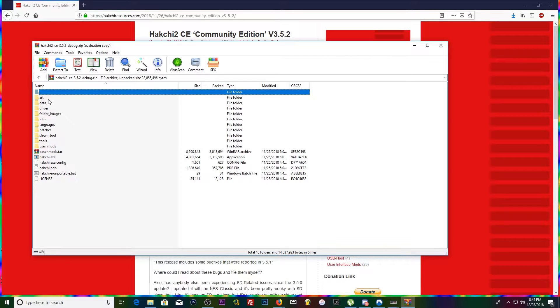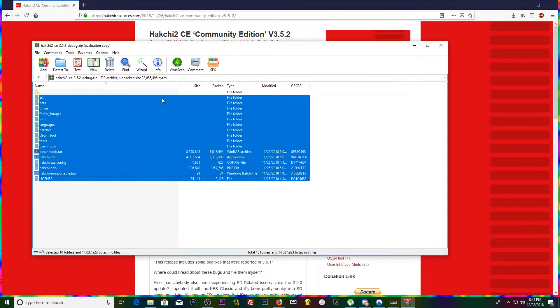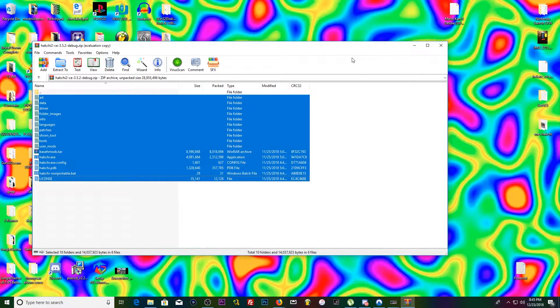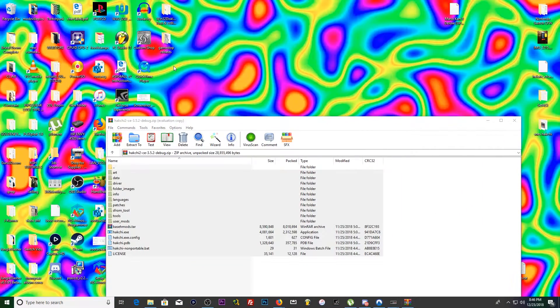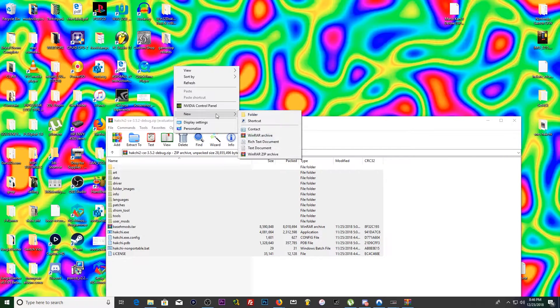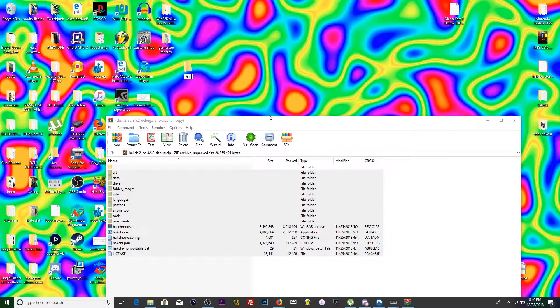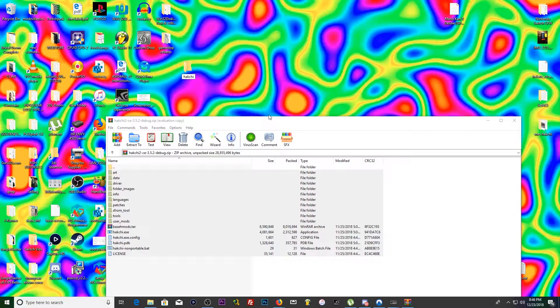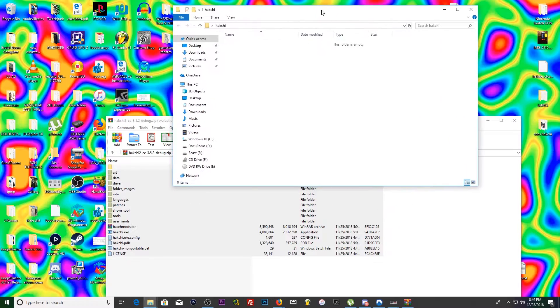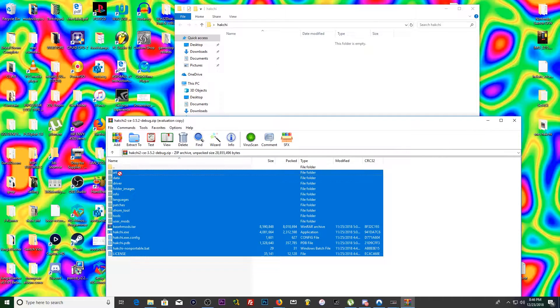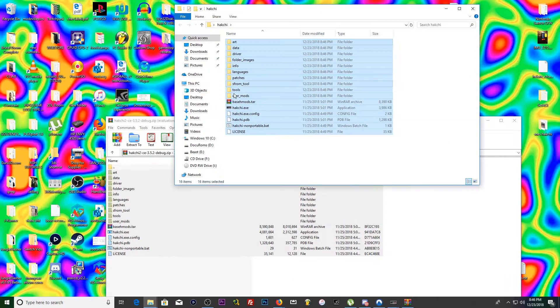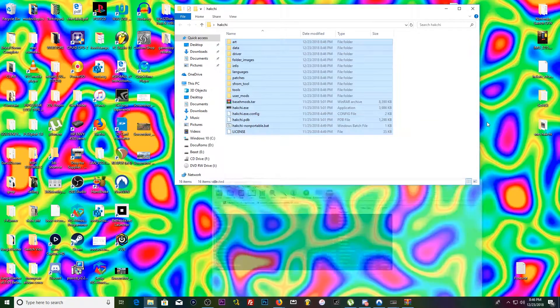Right there, go ahead and highlight everything in that folder. We're just gonna make a new folder anywhere. I'm just gonna make a folder on my desktop called Hackchi. Boom, open that up and drag everything from the zip file over.